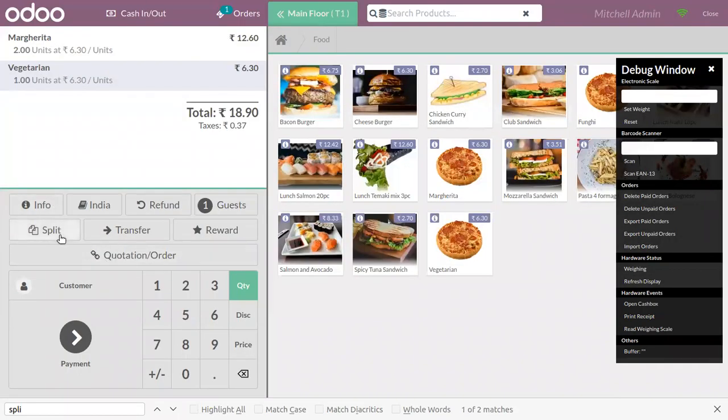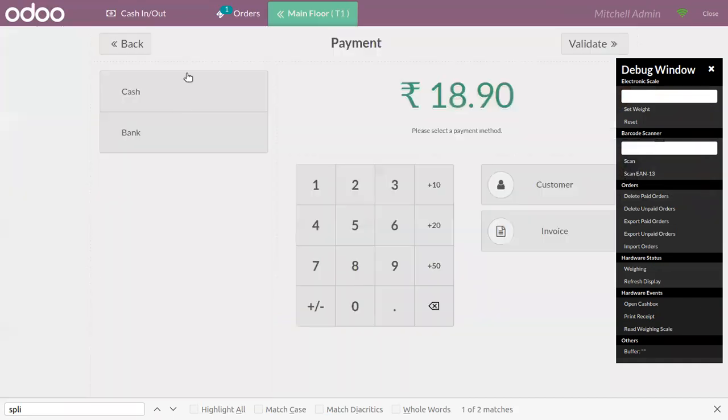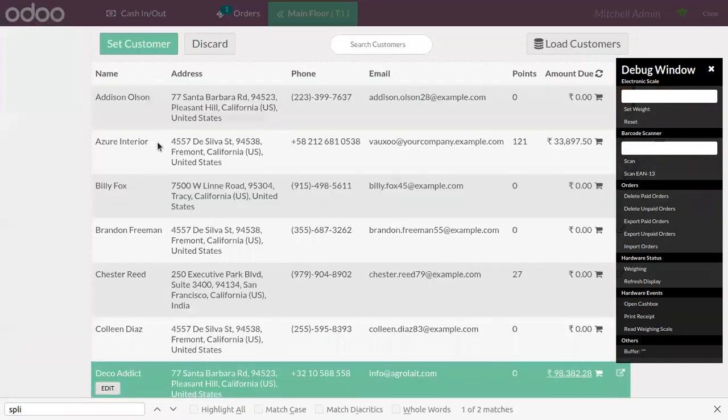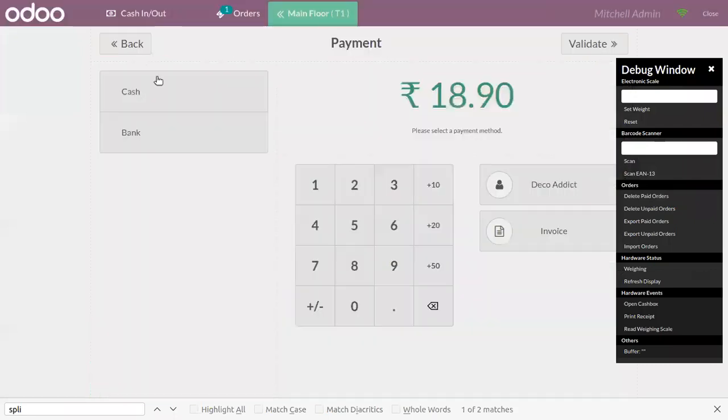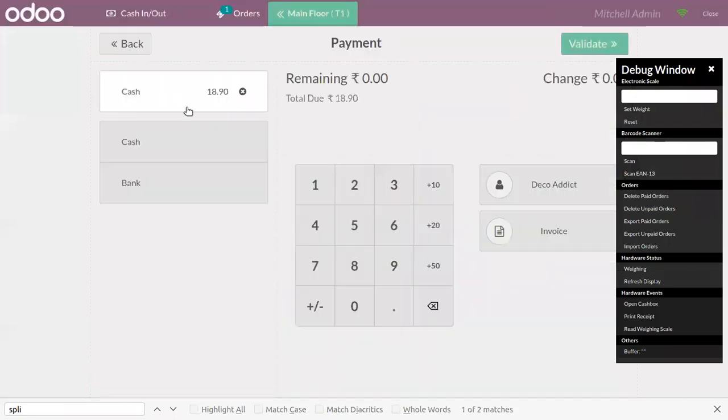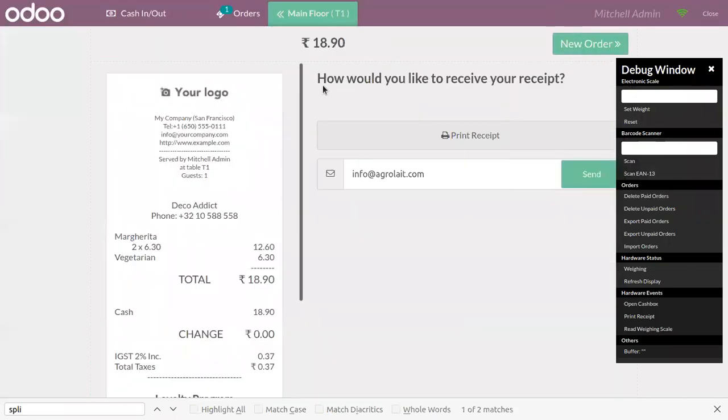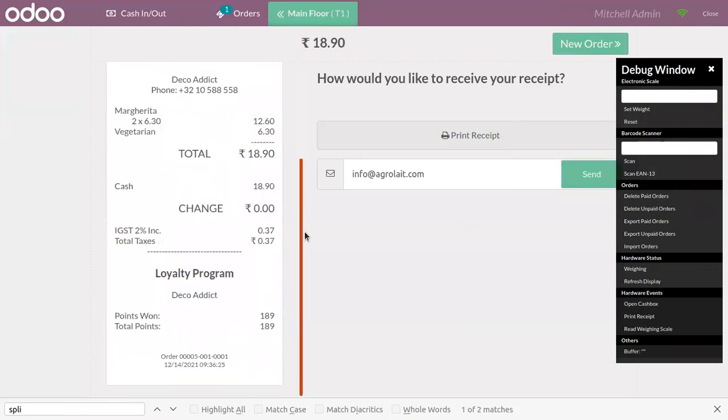If you don't want to split this, you can directly click on payment and choose a customer, choose a payment method, and you can validate. You can find the receipt.